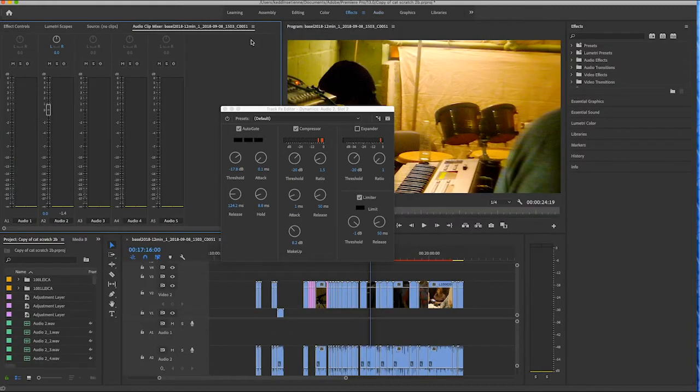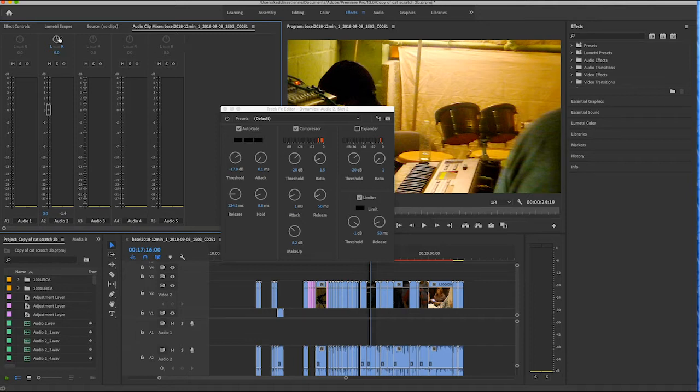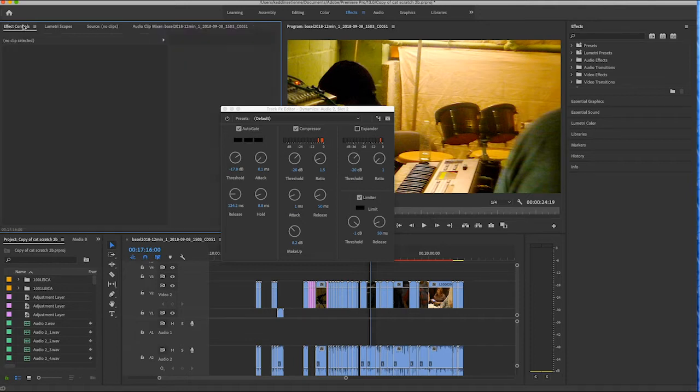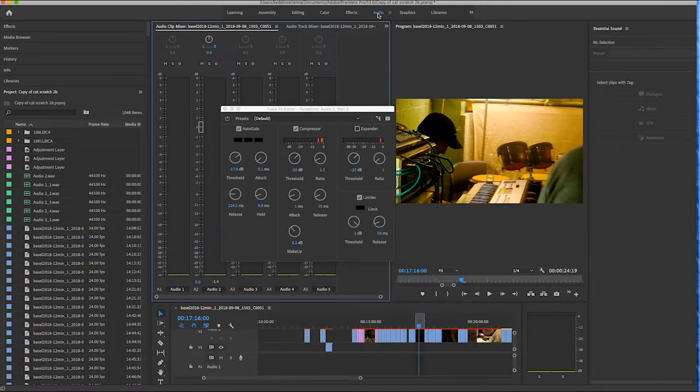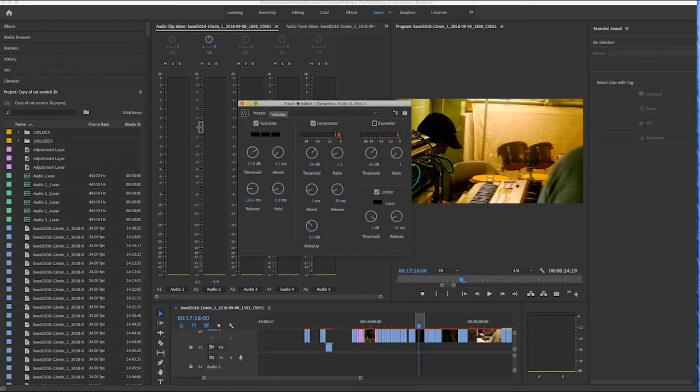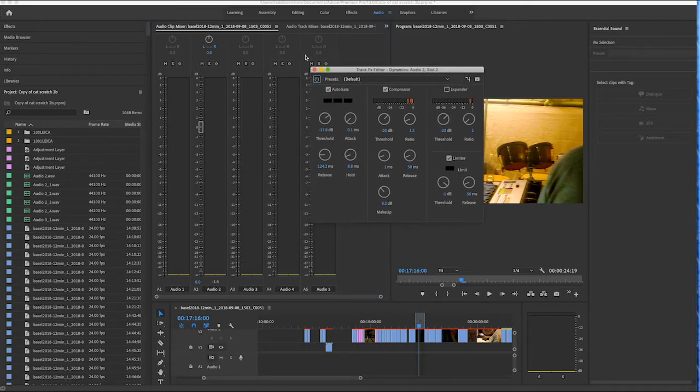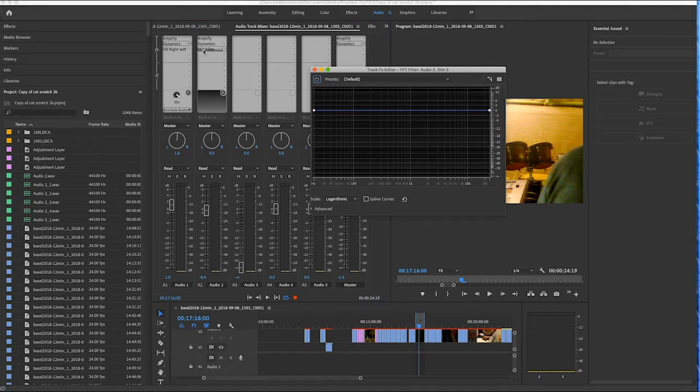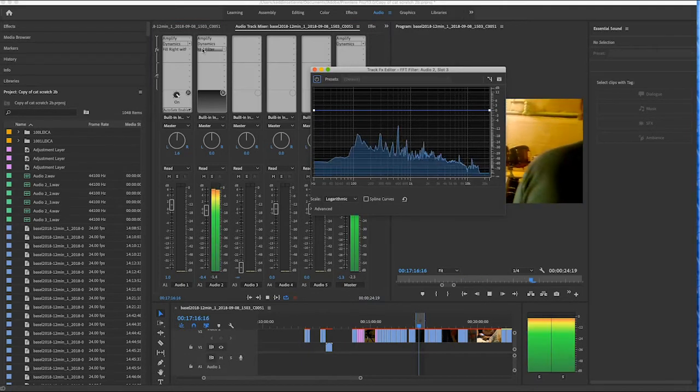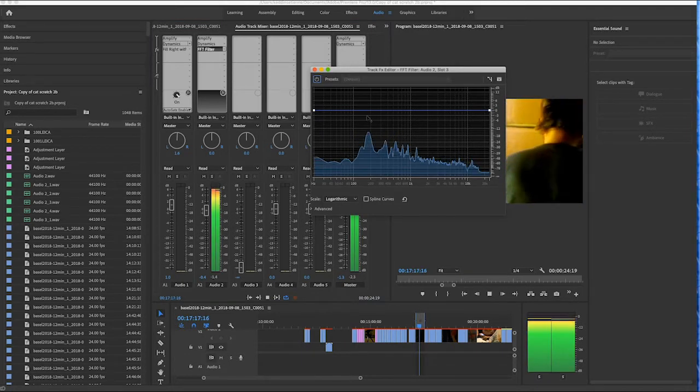So going through the VSTs, I have all my music on channel 2. Okay, so I'm using the FFT filter.